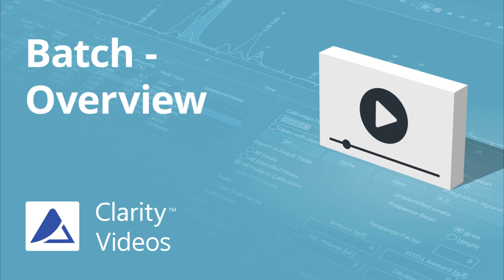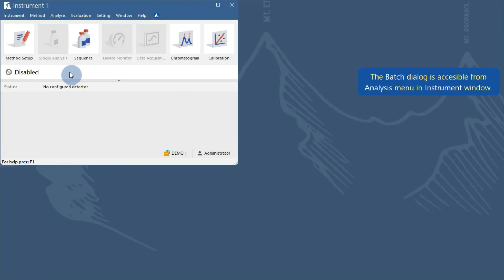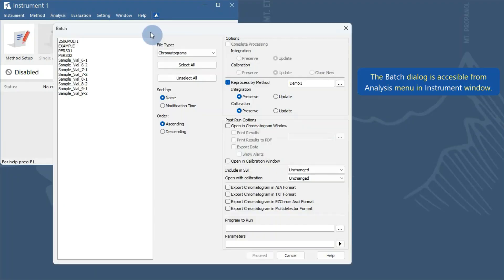Hello, in this video, I'll give you a quick overview of the Clarity Batch Dialog. The Batch Dialog is accessible from the Analysis menu and Instrument window.